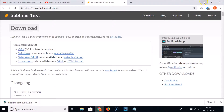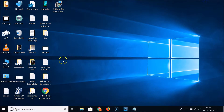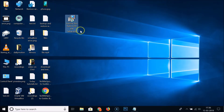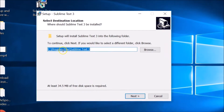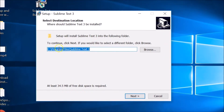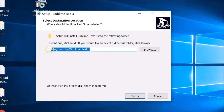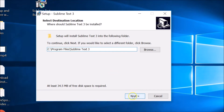Let me go to the place where I downloaded it — I downloaded it to my desktop. Here I have the executable file, so let me double-click on it to run the setup. You can see this is the destination folder where it will be installed — leave it as default and click Next.